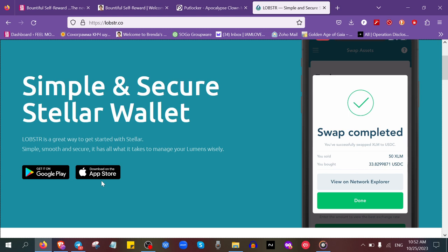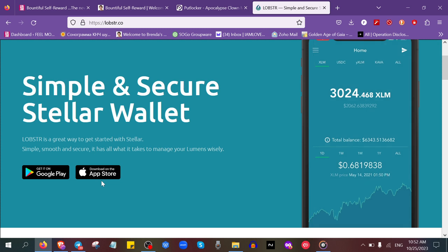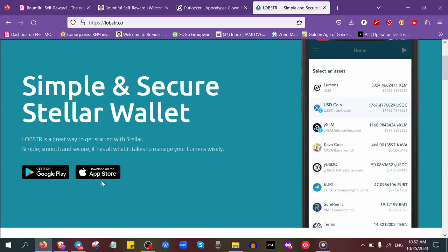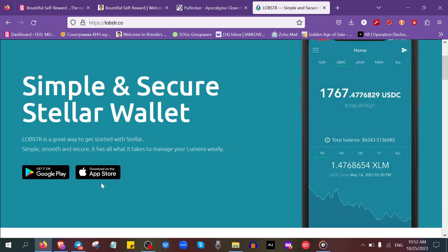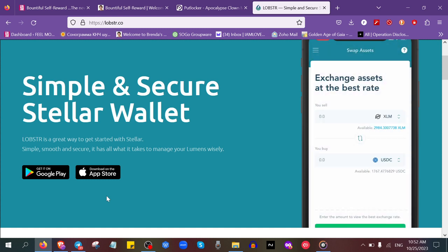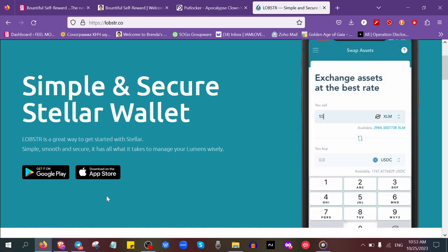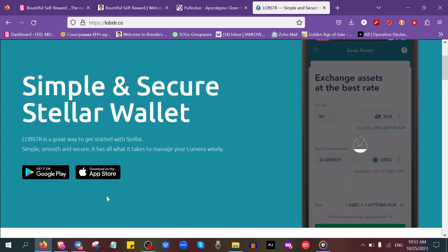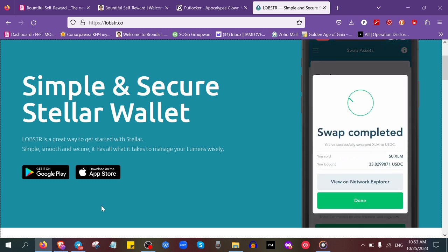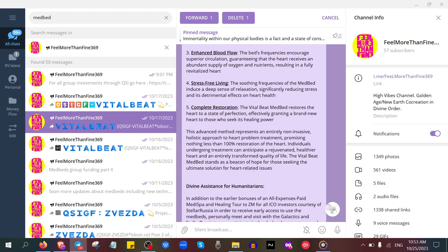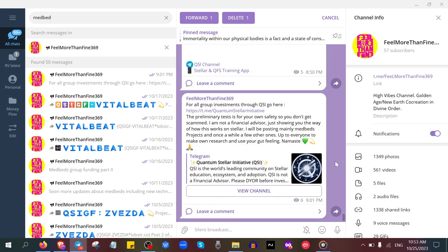The minimum amount is about 10 XLM. One XLM is just one euro, so with one euro you can be part of the early medbed technology, which means we are going to the moon in the first quarter of 2024. We have received confirmation that this is happening.